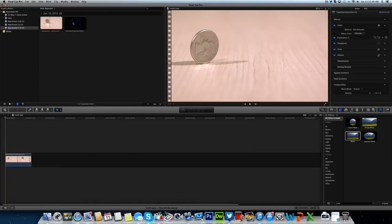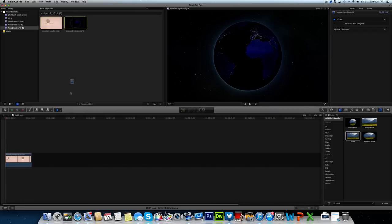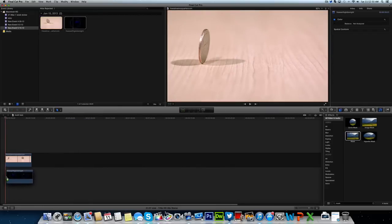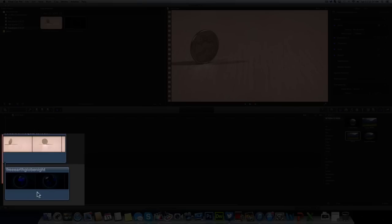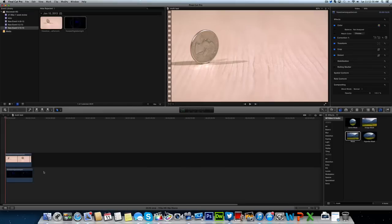Then we're going to take our second clip and drop it right down beneath it, so you're going to have two clips on top of each other. If one is longer than the other, just trim it down a little bit so they match. This is the best way for the split screen to work.